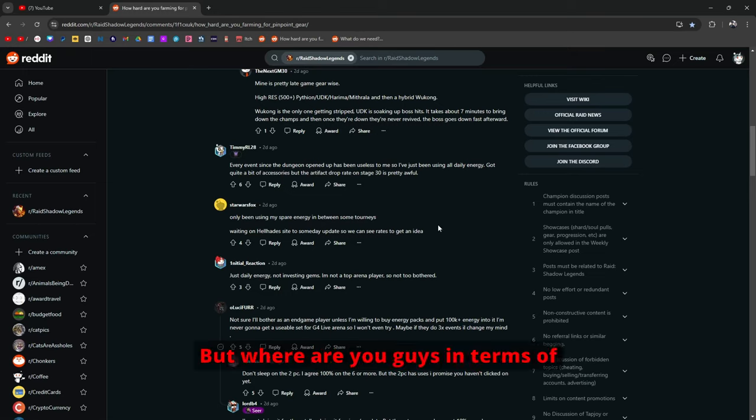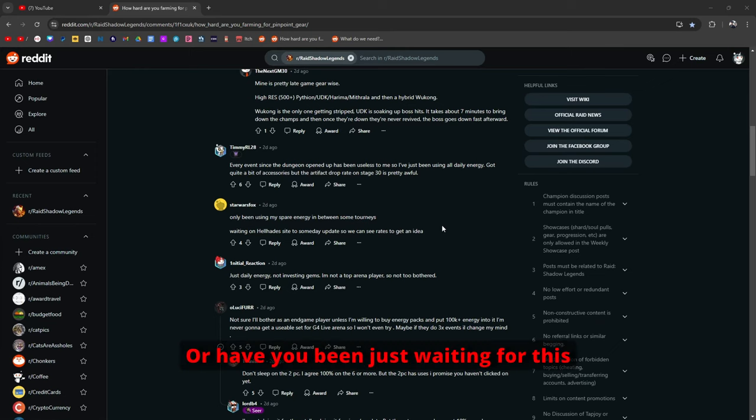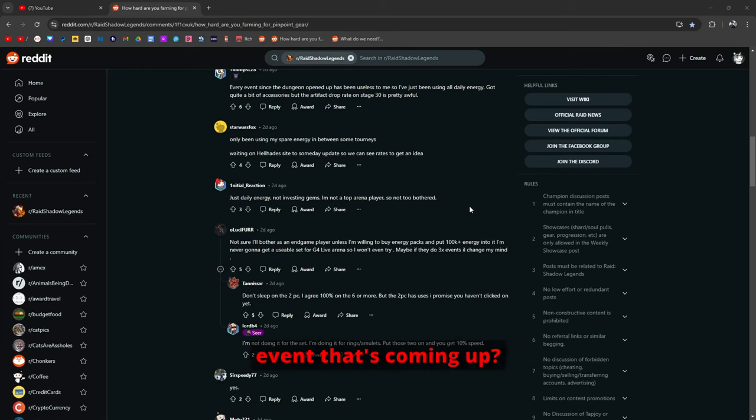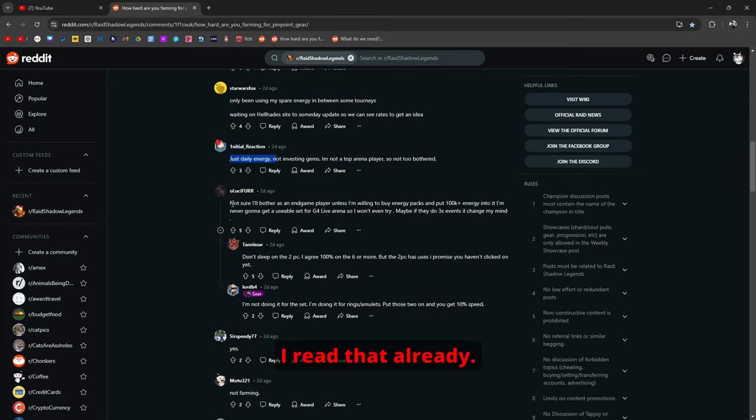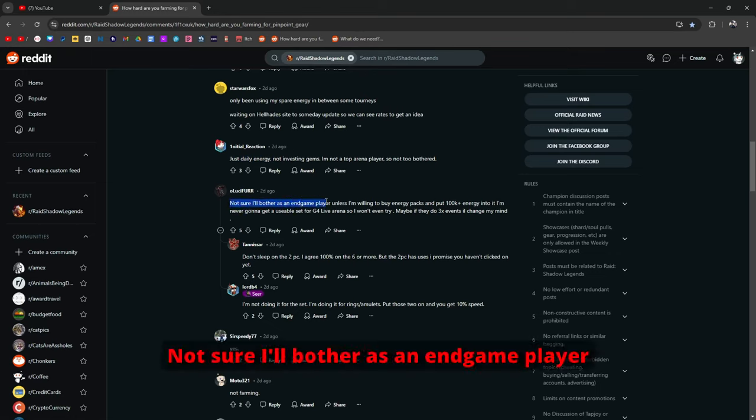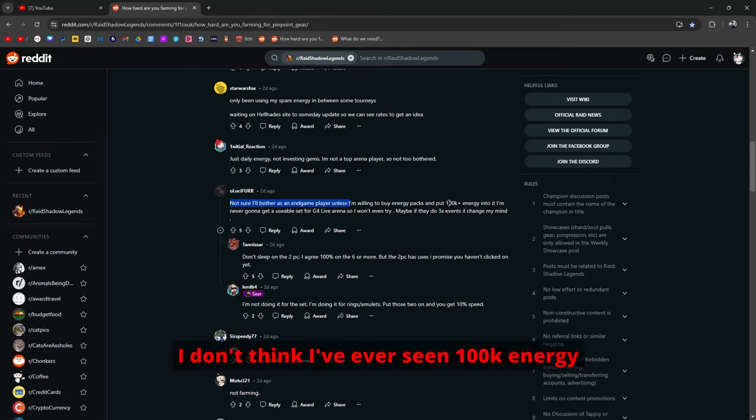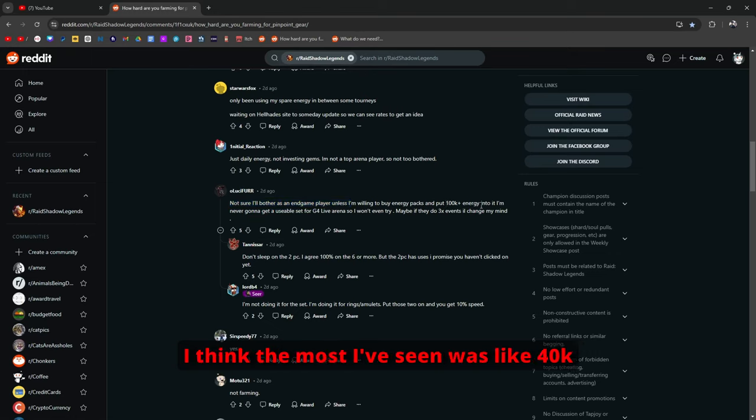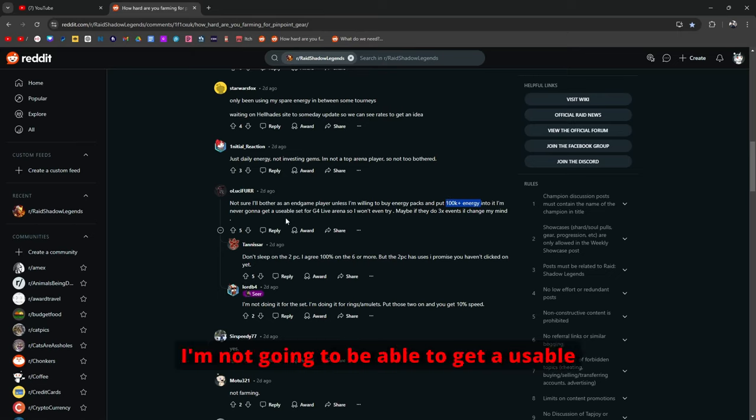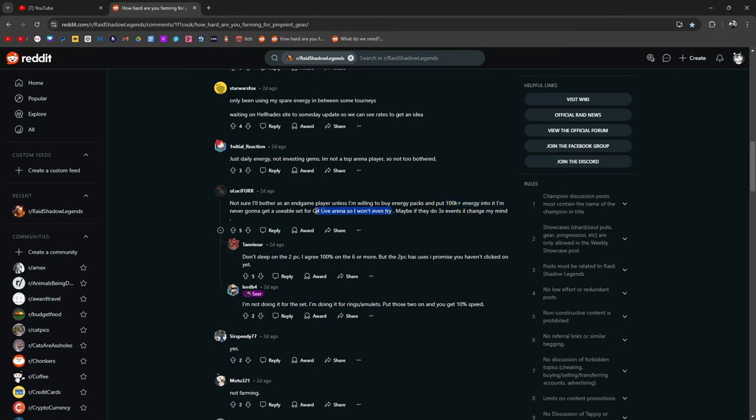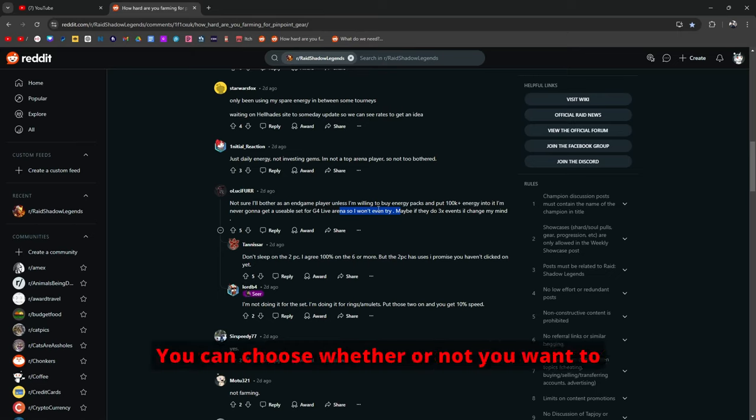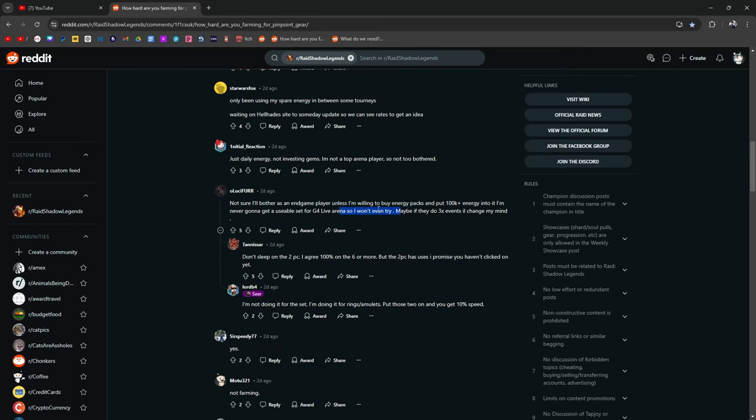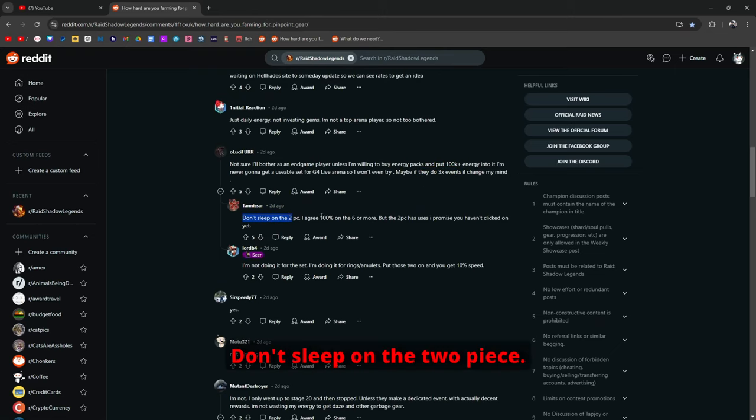But where are you guys in terms of farming for pinpoint gear? How are you guys farming for pinpoint gear? Or have you been just waiting for this event that's coming up? This guy says just daily energy not investing gems. Maybe if they do a 3x event I'll change my mind. True. Don't sleep on the two-piece. I agree with this. I agree. Don't sleep on the two-piece. For most people, right?